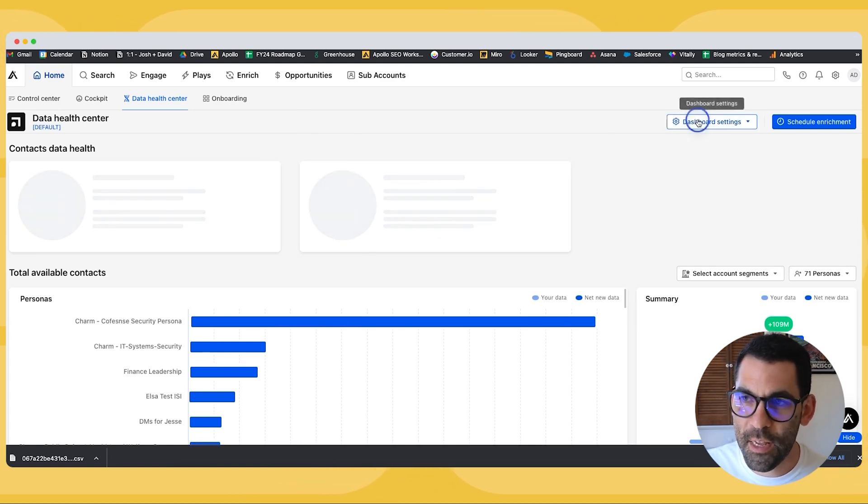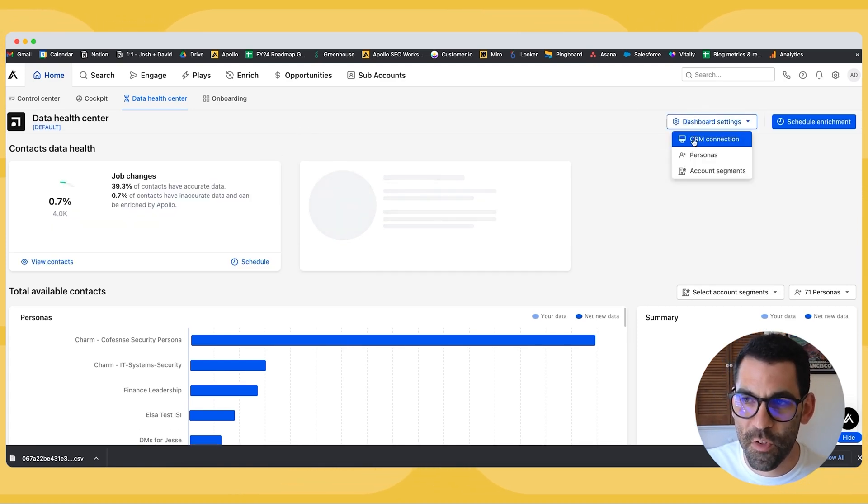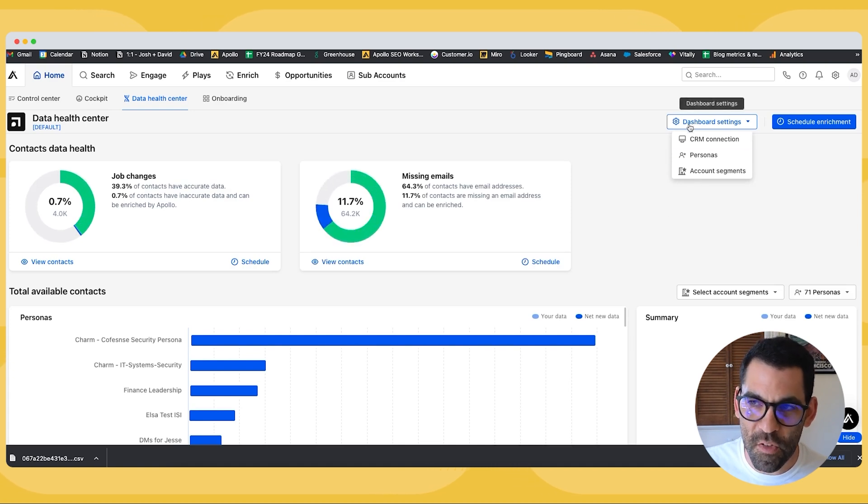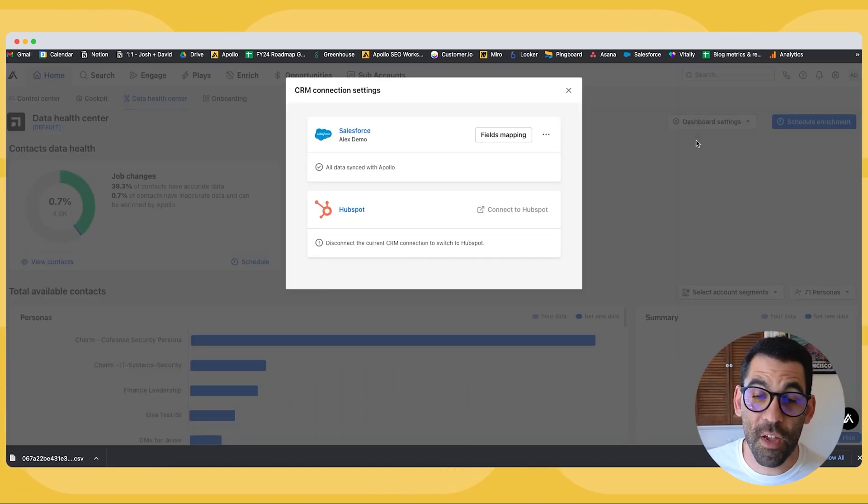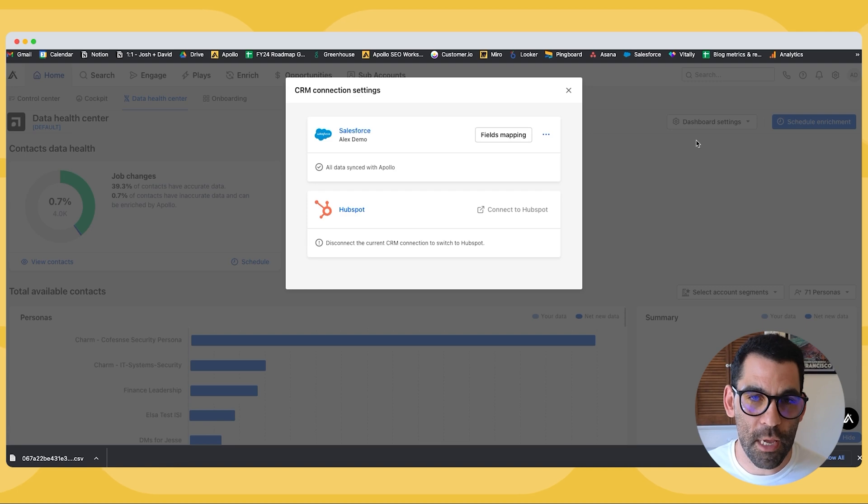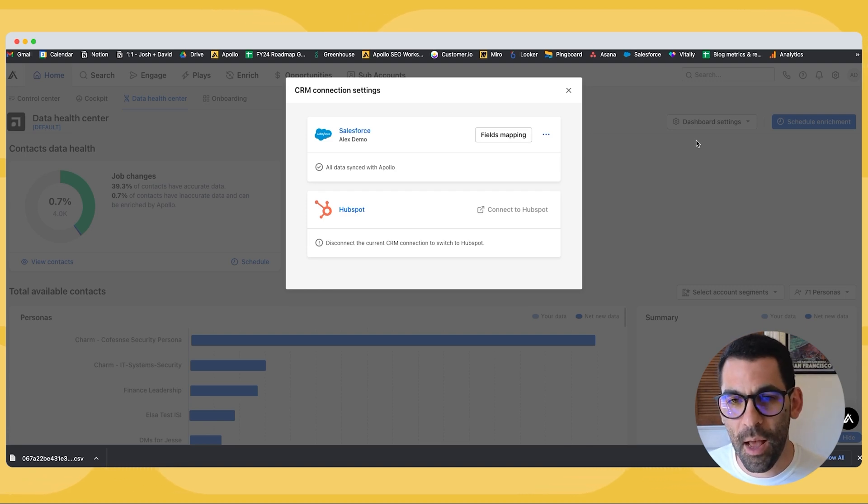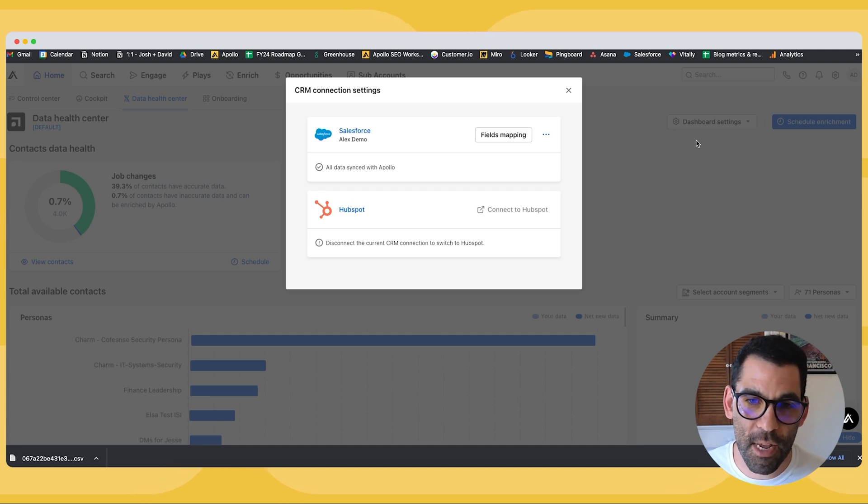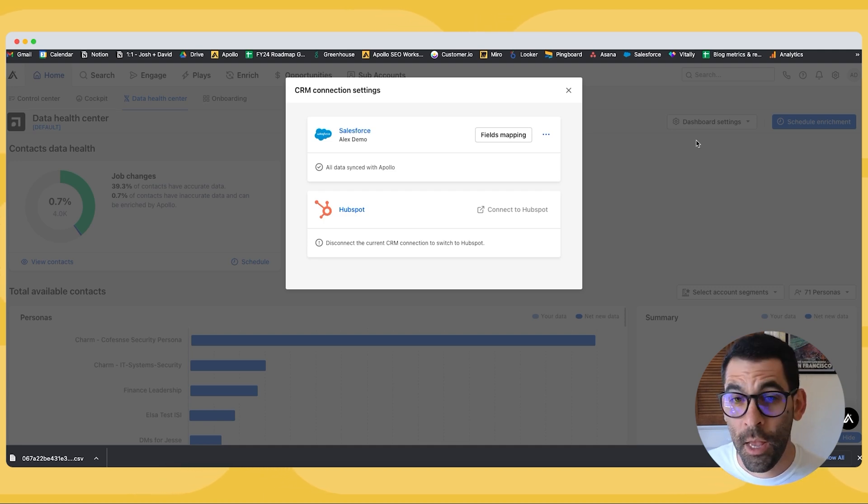Now first, I need to click on dashboard settings, and you'll see that I have a few things I can do. First, I can and should have hopefully connected my CRM already. This is how we're going to be able to keep an eye on the quality and health of the data in our CRM.